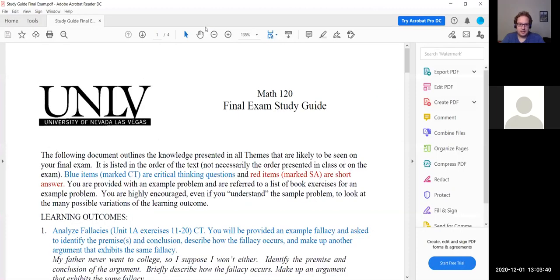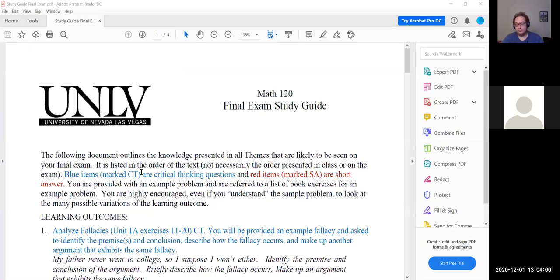As a note, I did update the test three scores and put those on WebCampus. I have gone through all of the scratch paper that was sent to me and some points were given for progress towards the correct answer. If you haven't sent me your scratch work, please do so as soon as possible. Just be aware that has been posted on WebCampus now.